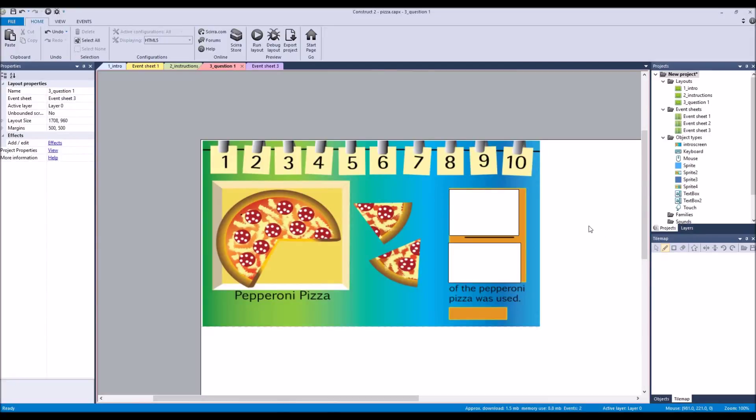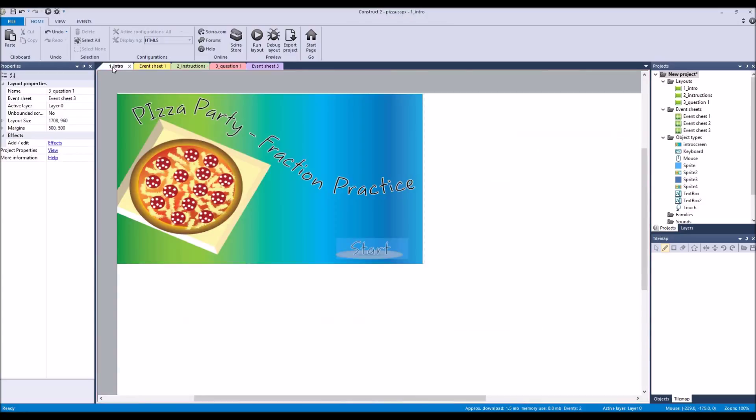Alright, hey! This is a tutorial — part of our intro tutorial entry series. This one is dealing with a more educational-based program. I was asked about this, had some finals, and then finally had some time with Thanksgiving break to get into it. So we have our intro — this is Pizza Party Fraction Practice.